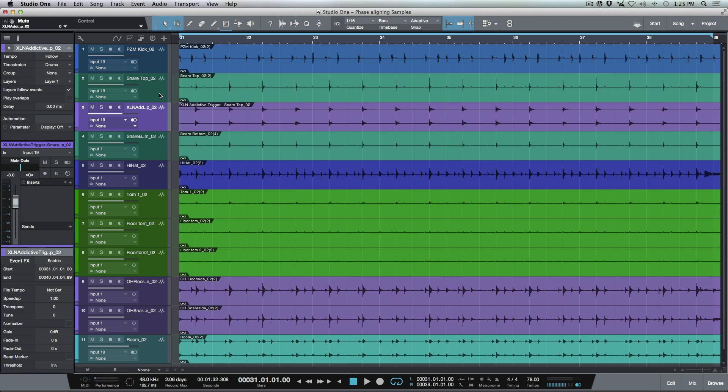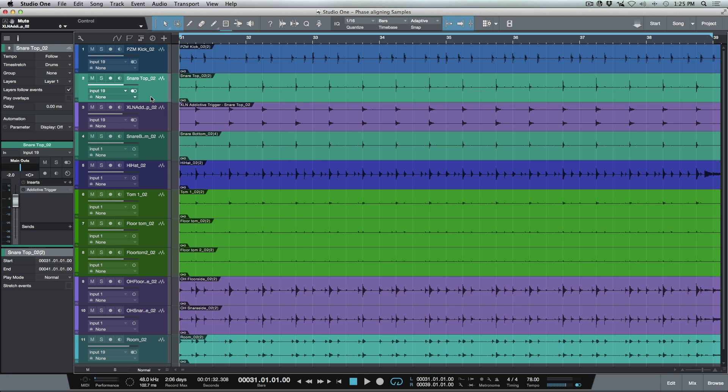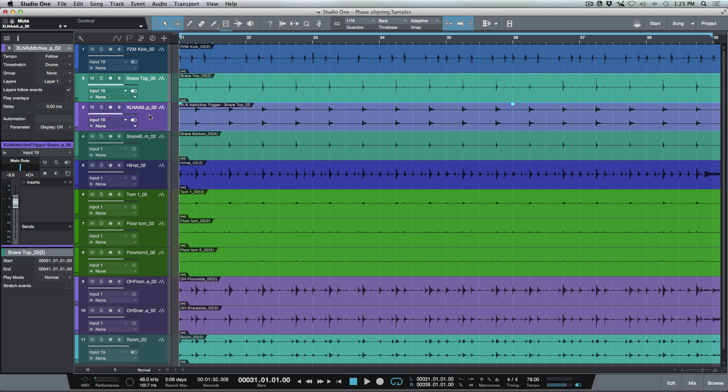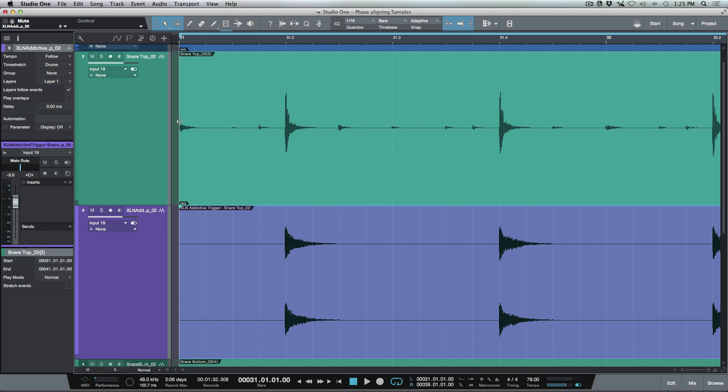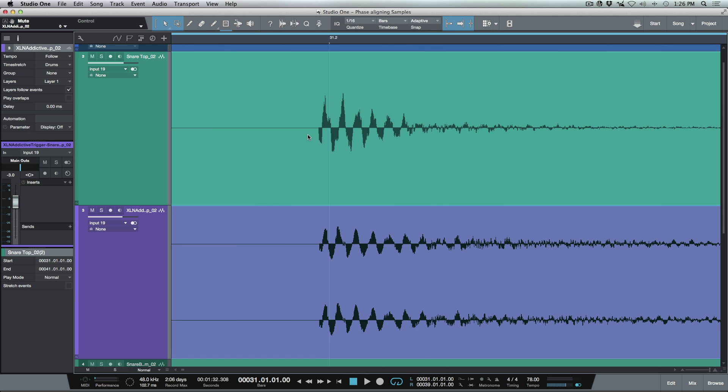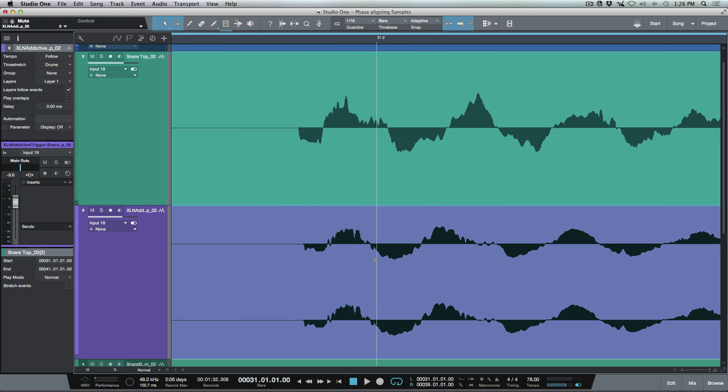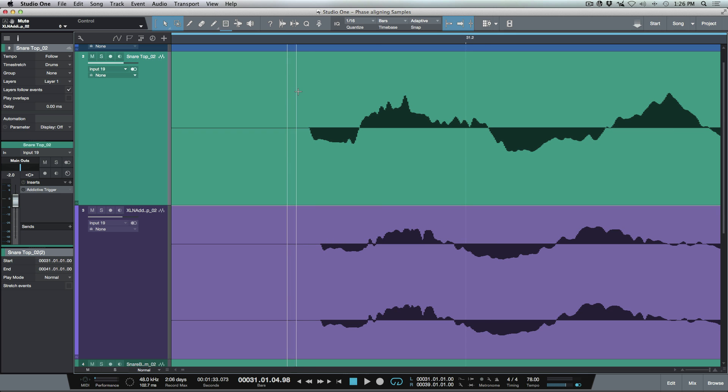So one thing is when we use any software to do sample replacement, there's one thing that I always like to check, and that's making sure that my kick and my samples, anything that I've done for sample replacement, I want to just make sure that those are in line with each other in terms of their phase.